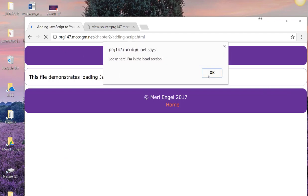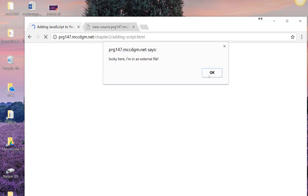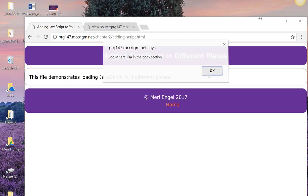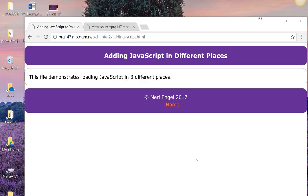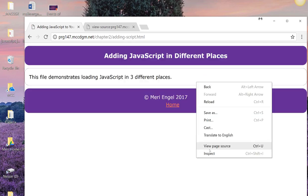All right, so looky here, I'm in the head section. Looky here, I'm in an external file. And looky here, I'm in the body section. So let's look at that code again.